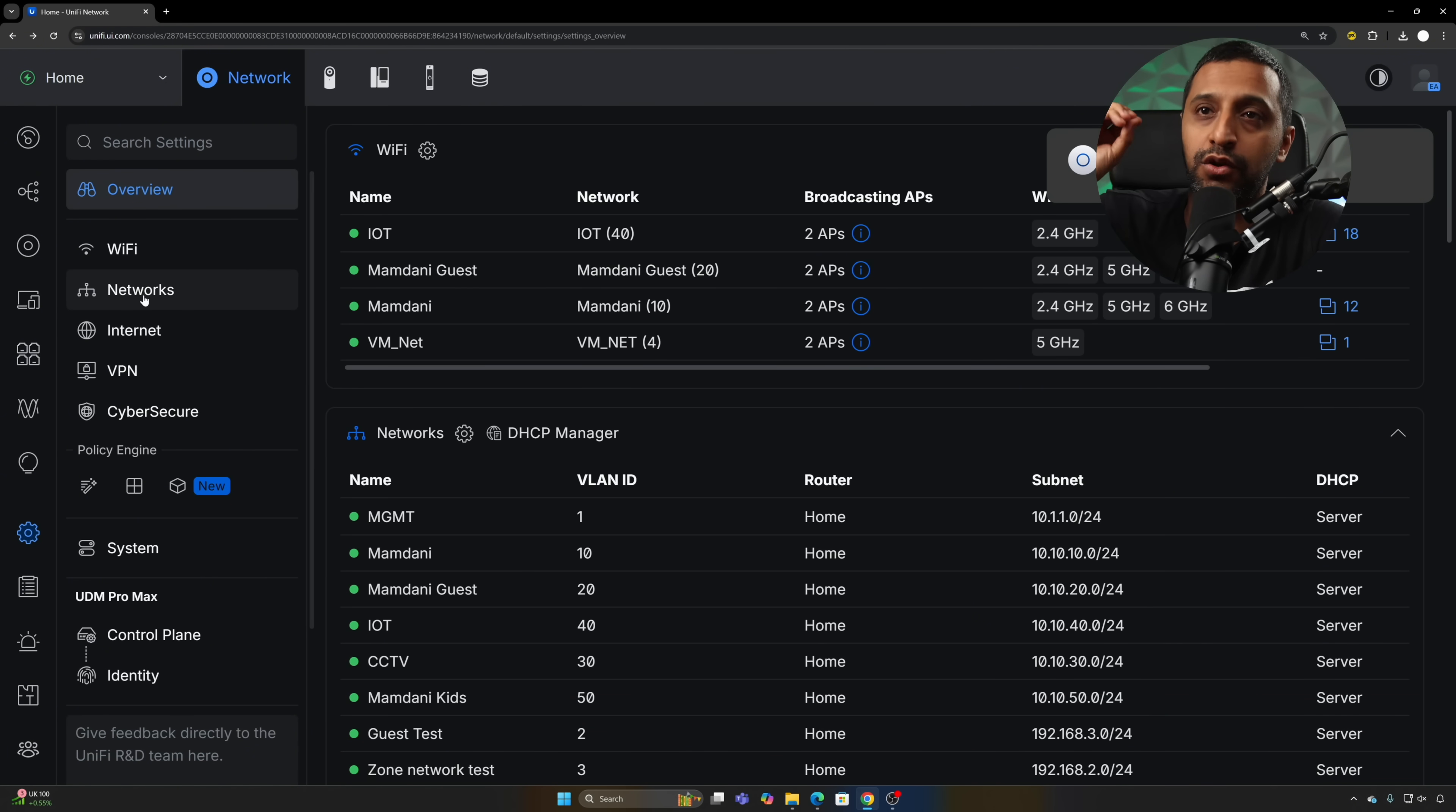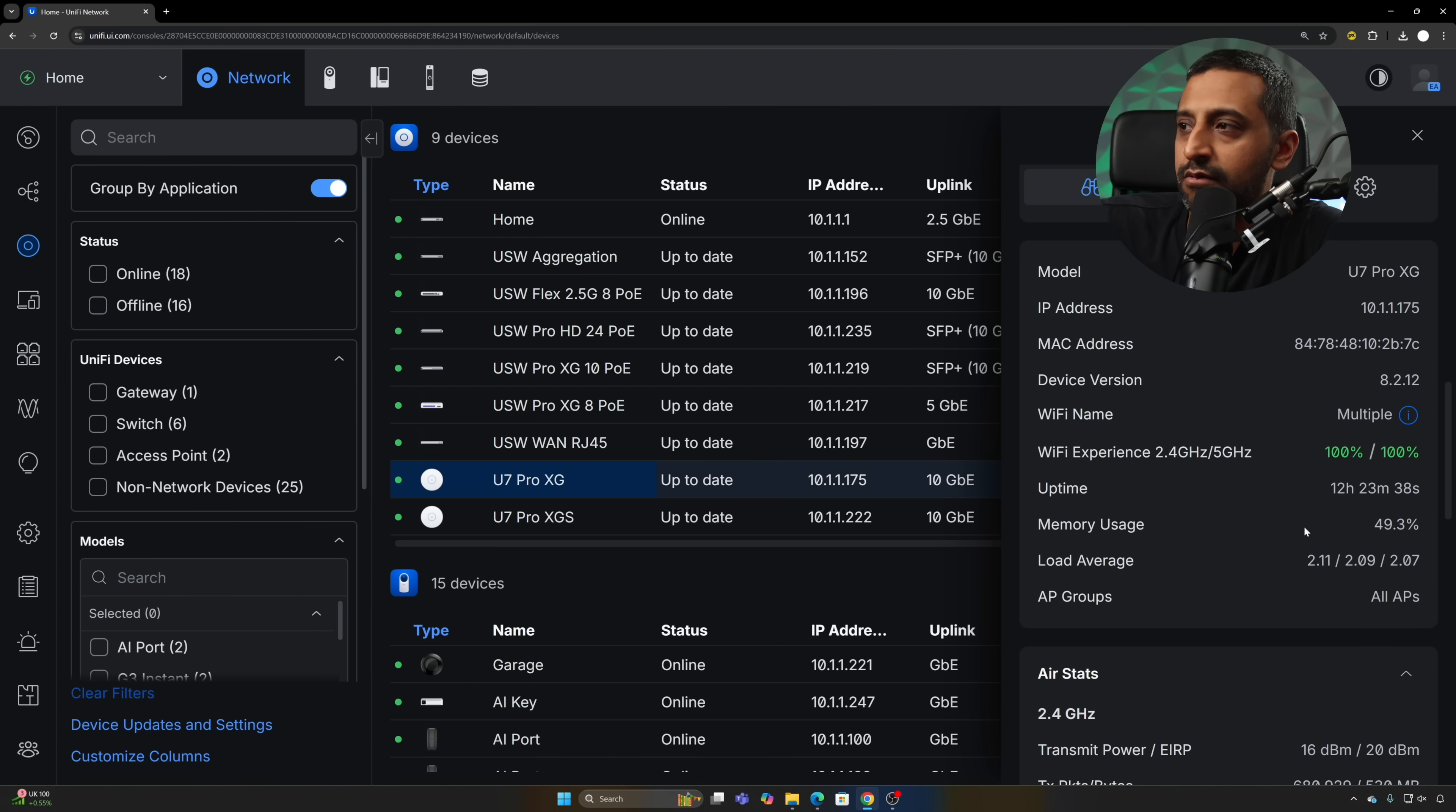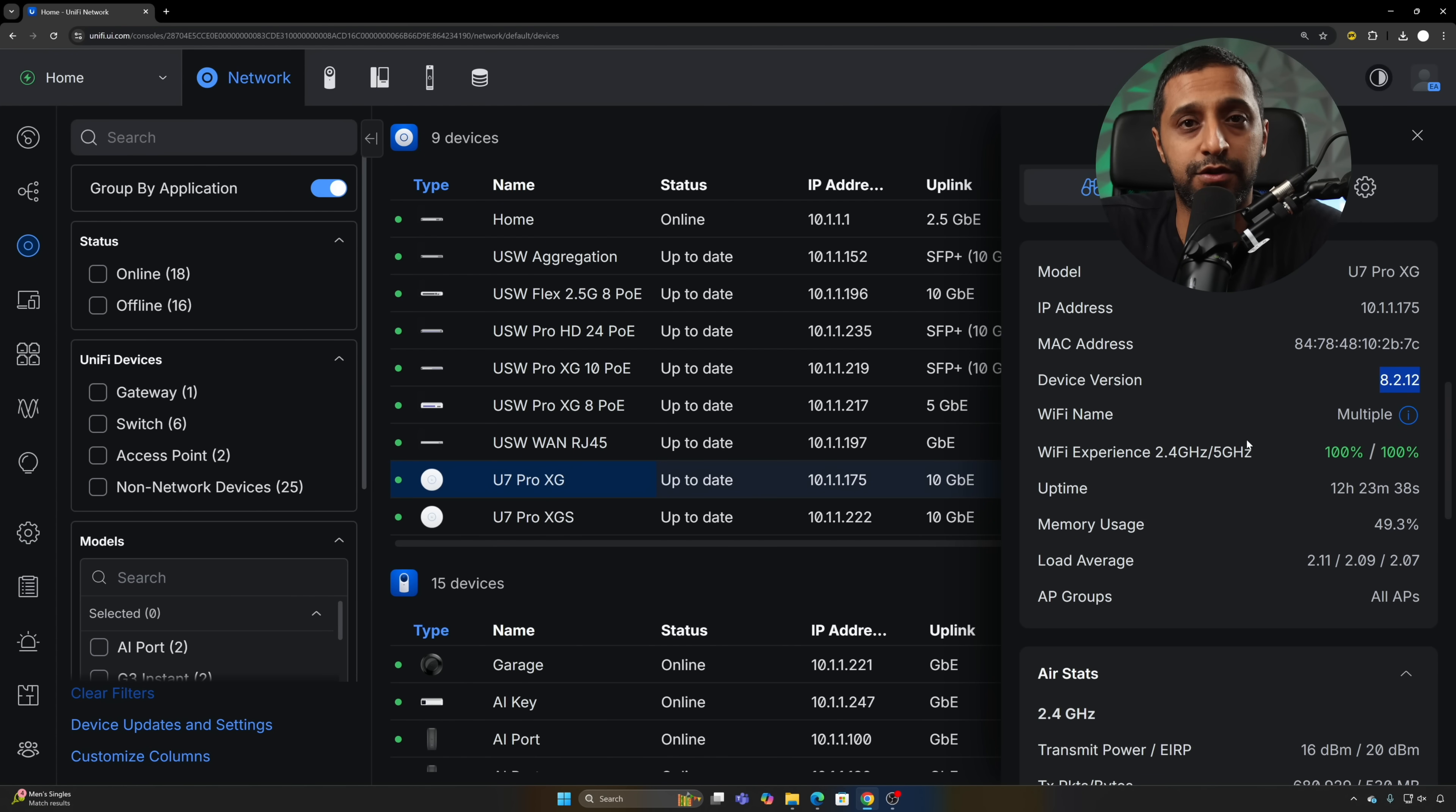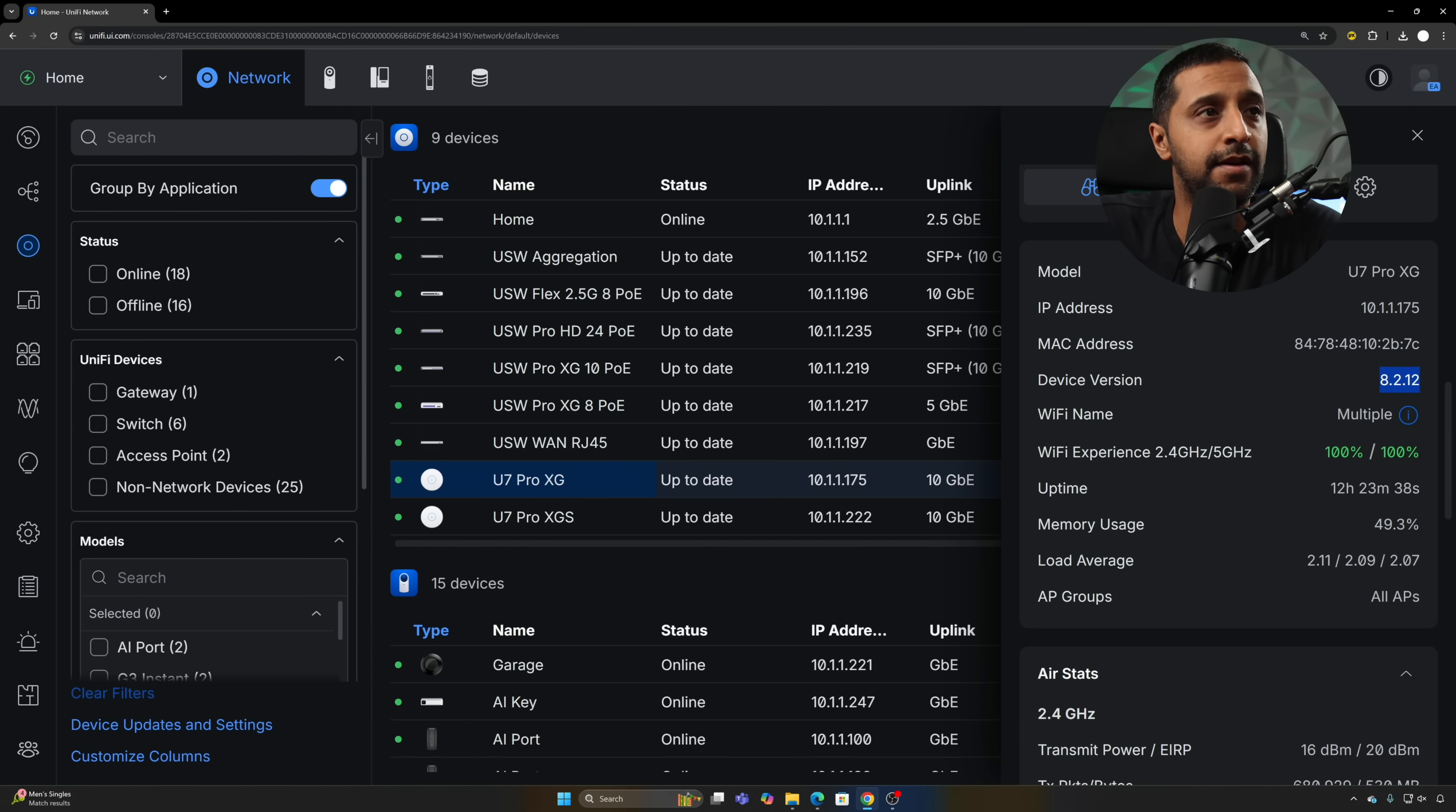For some of these updates to work, you are going to need the latest Wi-Fi AP version. Currently for my access points I am running version 8.2, so make sure you are running that along with Unify Network 9.5.